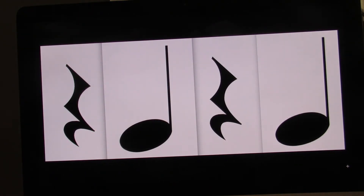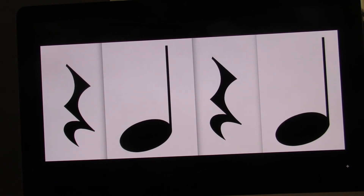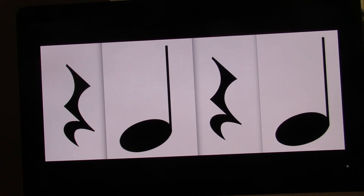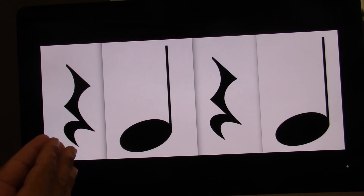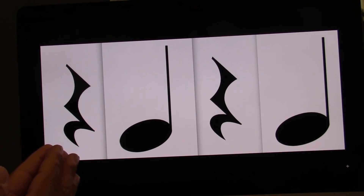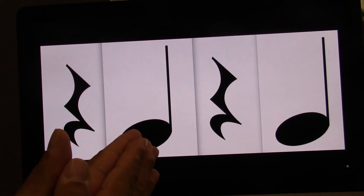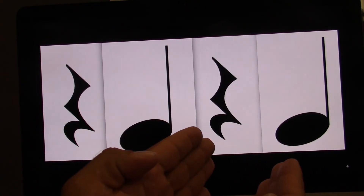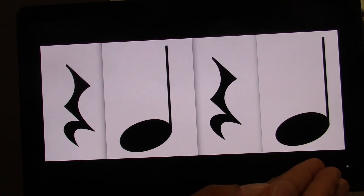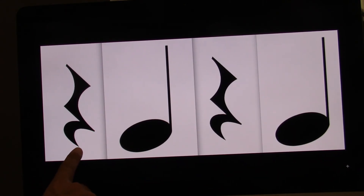One, two. Ready? Go. This time I will clap and count with you. Ready? Go. One, two, three, four. One, two. Ready? Go.